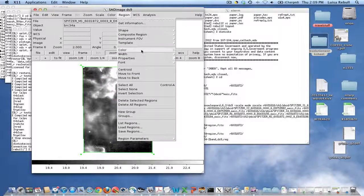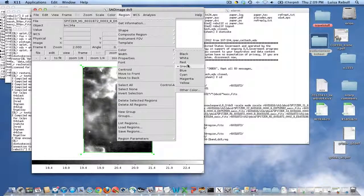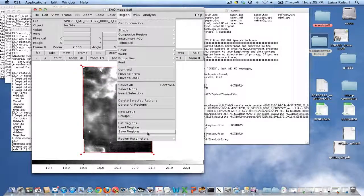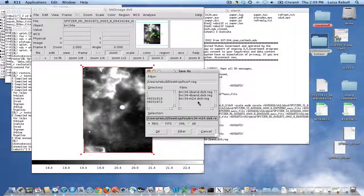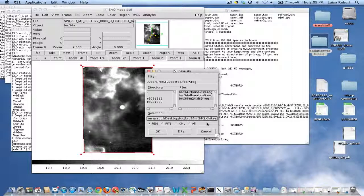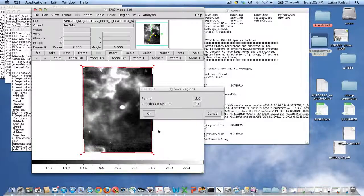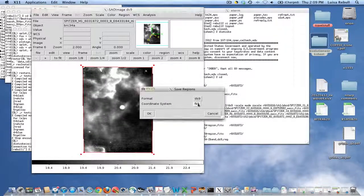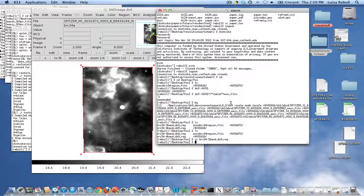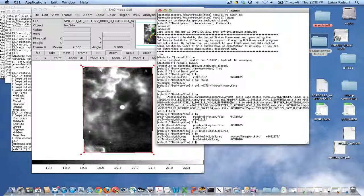Change the color, and do Save Regions. And we want to do MIPS 24, but not overwrite it, the second channel. Make sure that it's in WCS.